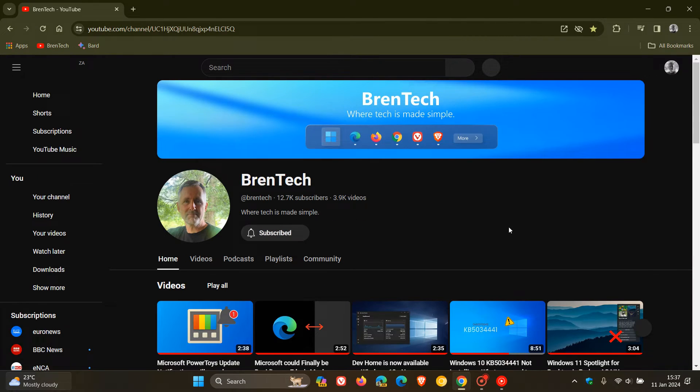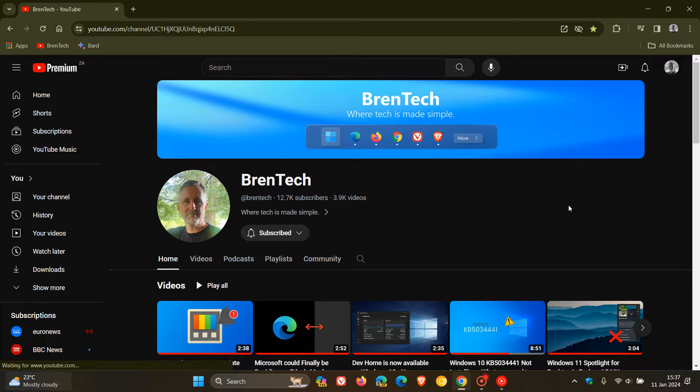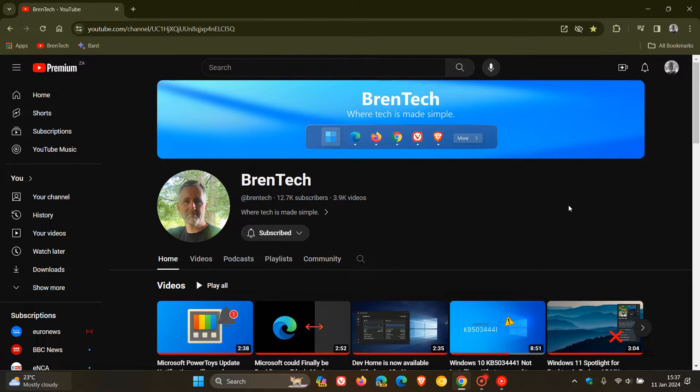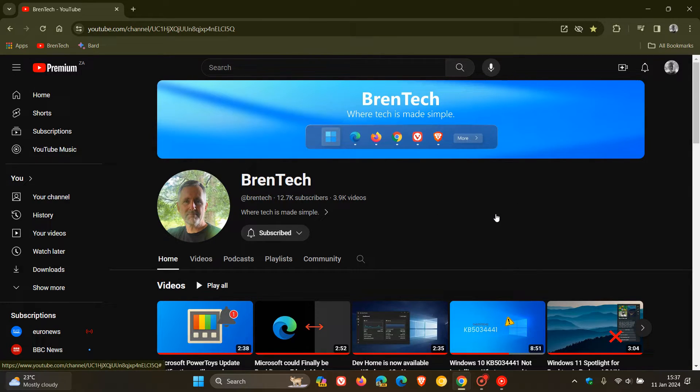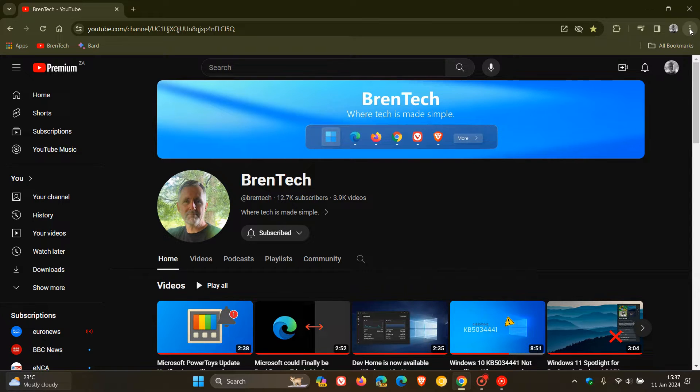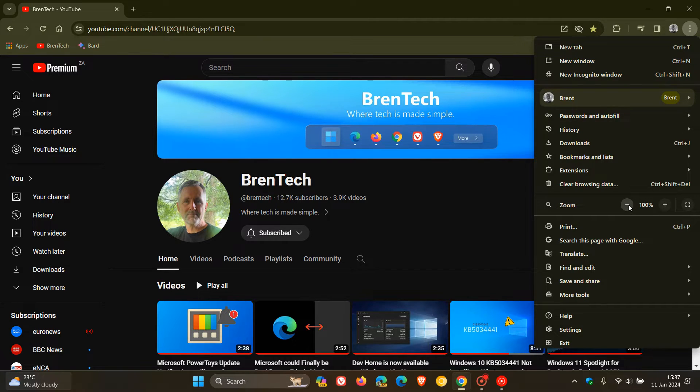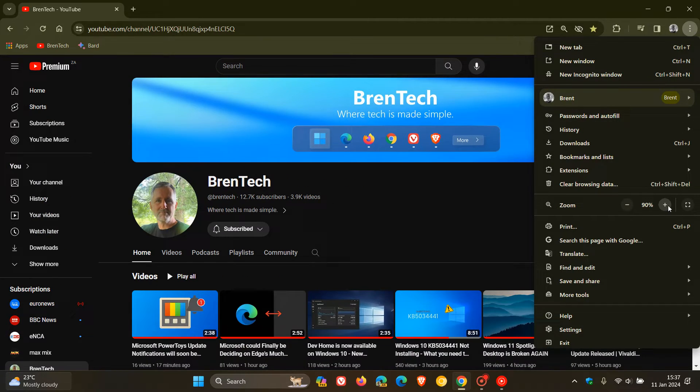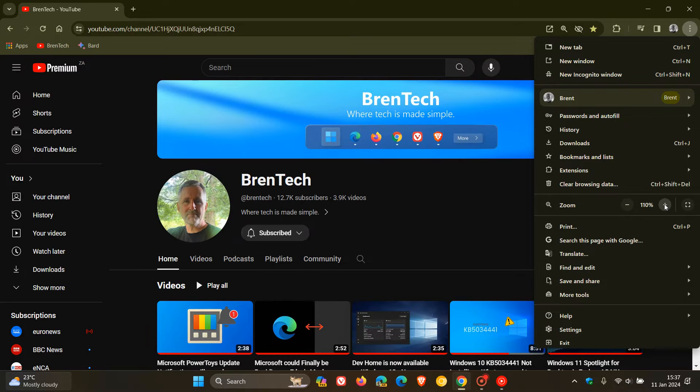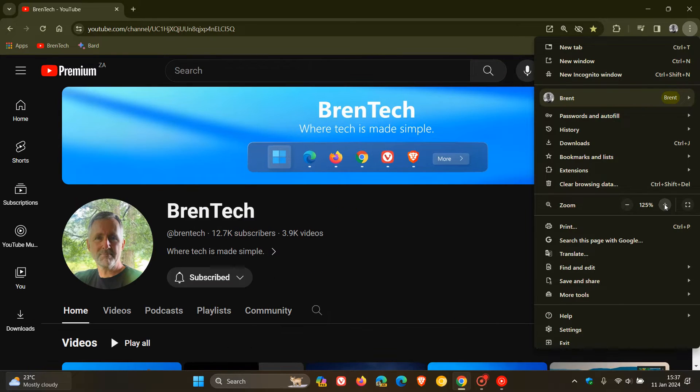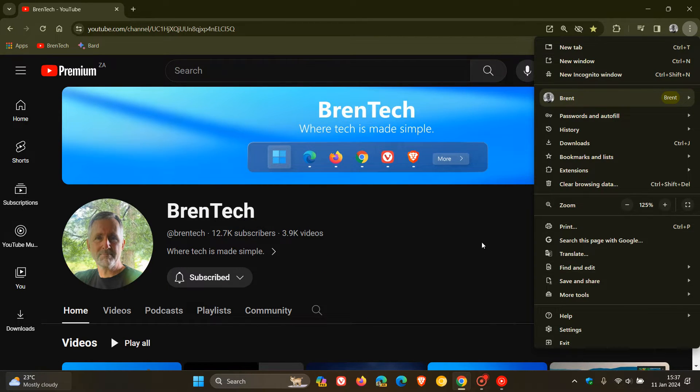And by default, the zoom level in Chrome is set to 100%. So if I want to change the zoom level and maybe increase the zoom on my channel, then I head up to the three dotted menu, the main menu, and here you see your zoom settings, and obviously you can decrease that, or in this case, I'm going to increase the zoom level to 125%.